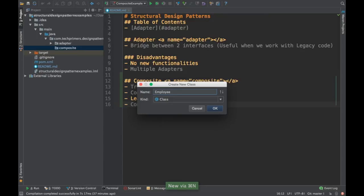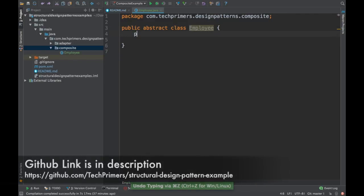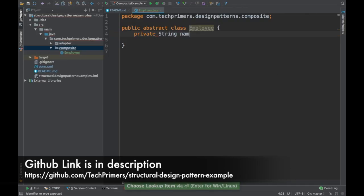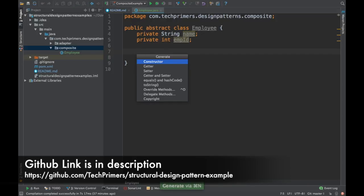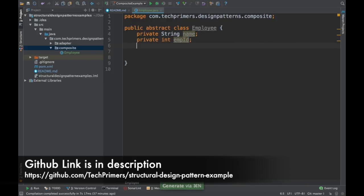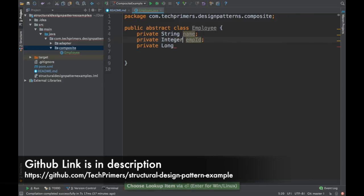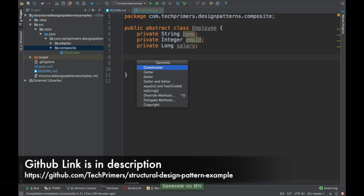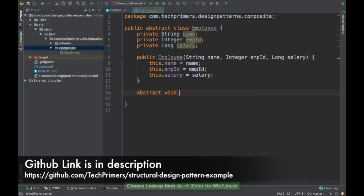I am going to create an Employee abstract class. The different attributes of an employee will be a name and an employee number. We can also add a salary. I am going to create a constructor out of this. Now that we have created these attributes of an Employee, we need to add a particular method to make it abstract, or else the class will not be abstract.